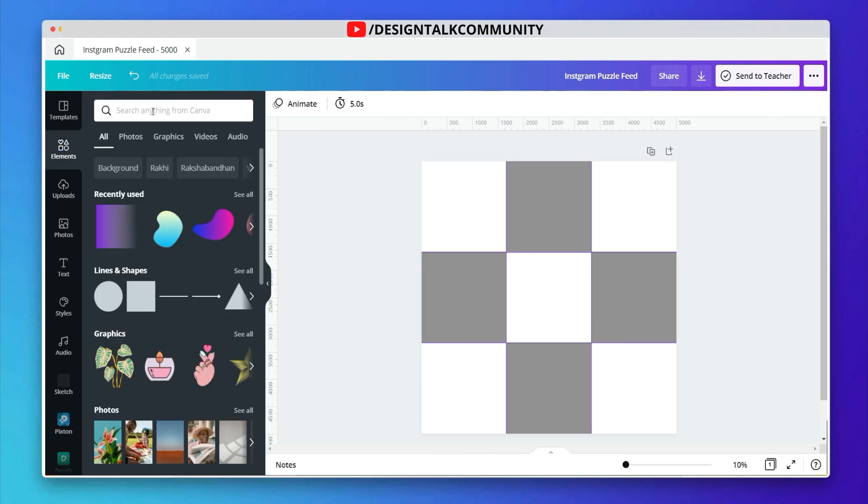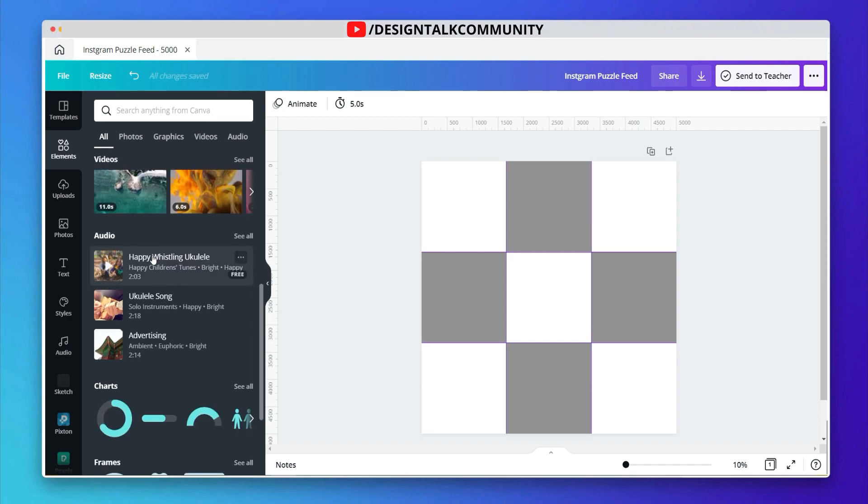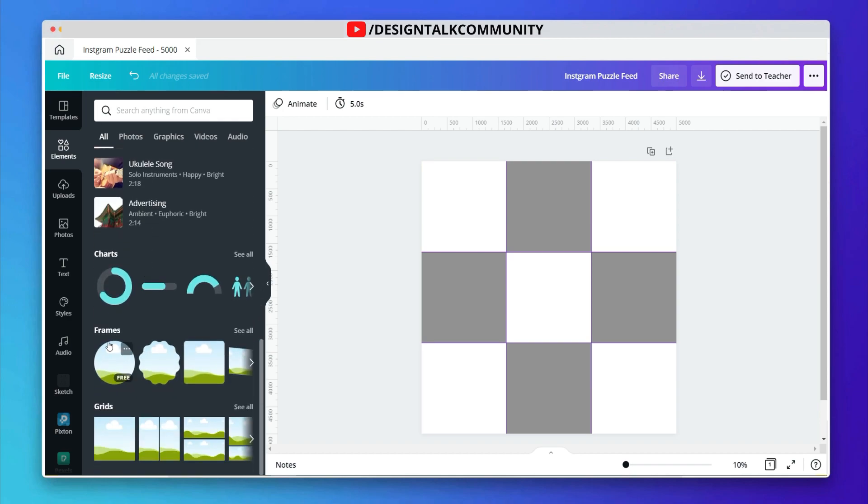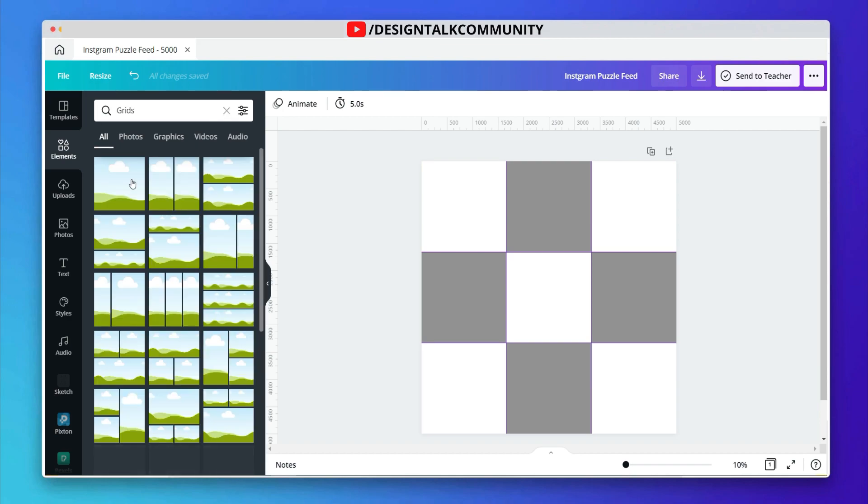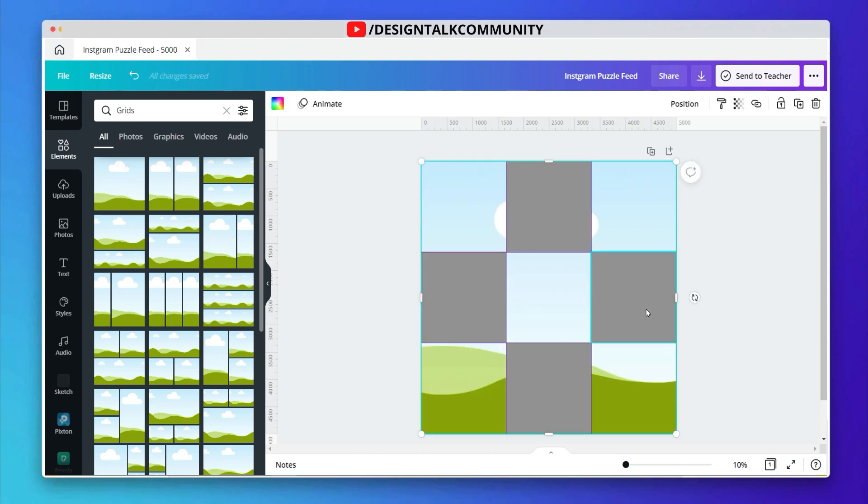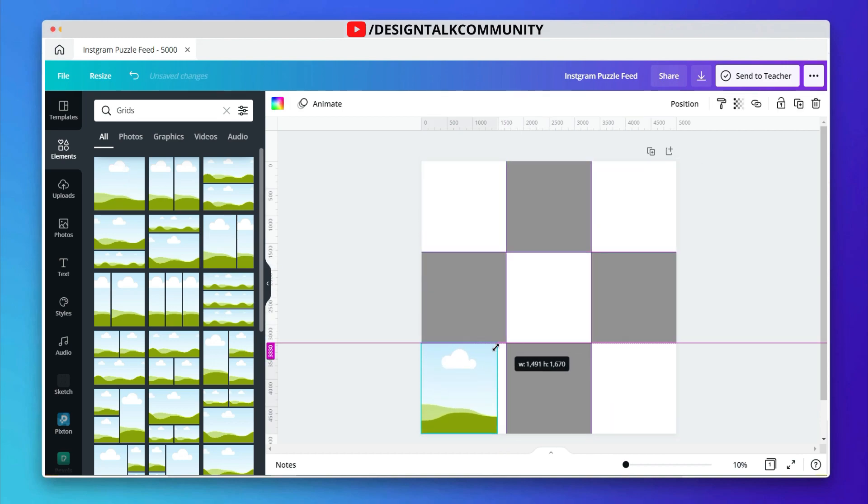Add image frames to the design. For adding image frame, go to elements and then click on grid and choose rectangle image frame. Now adjust the image frame and add to another places.